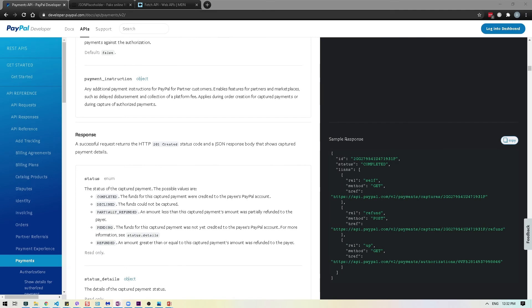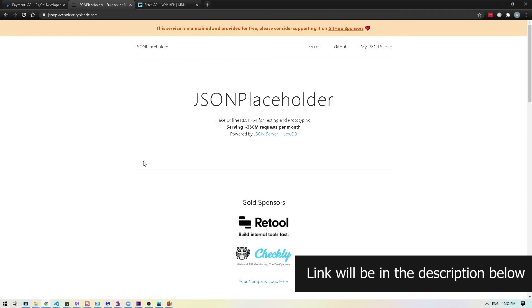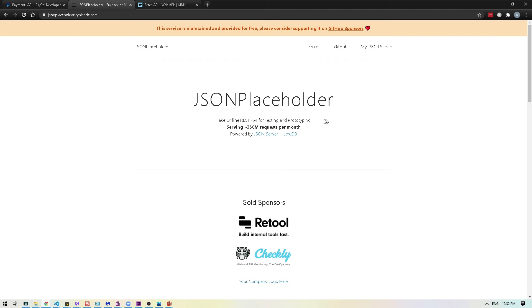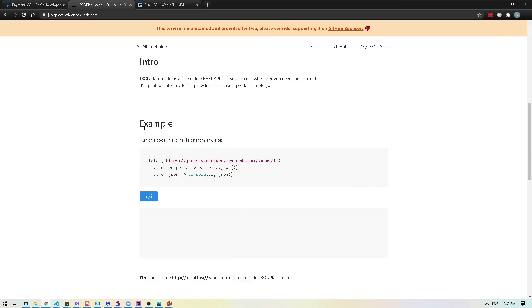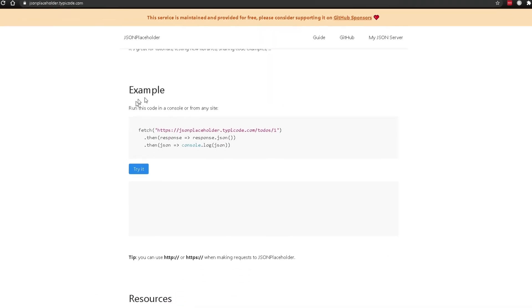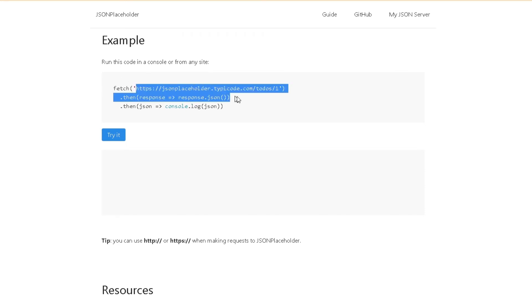It's time to make our first API call. I'm going to jump to this website, jsonplaceholder.typicode.com. What this website does is basically provide you with fake online REST API for testing and prototyping. I will scroll down and you will see they have an example over here. They're using fetch, which is a web API. It basically provides an interface to allow you to make a network request. We're going to use this to make an API call to this URL.